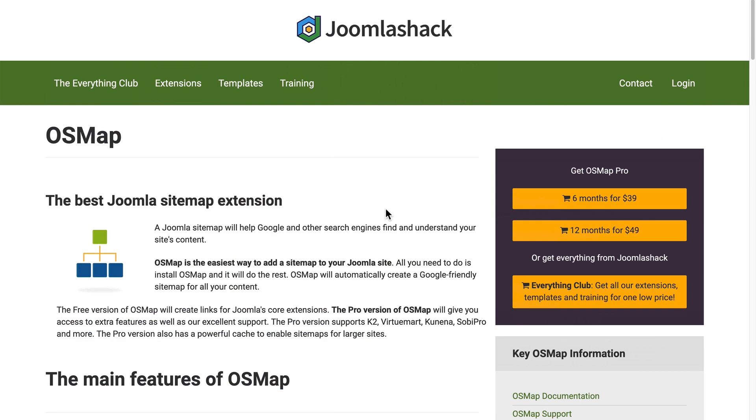And if you get stuck, head over to joomlashack.com, click the contact link and we'll be happy to help. All the best with your search engines and making sure that Google and Bing can find all the content on your site. Give OSMap a try.